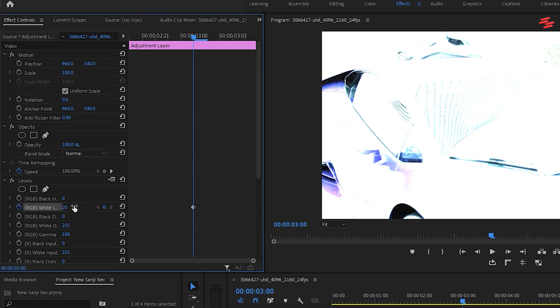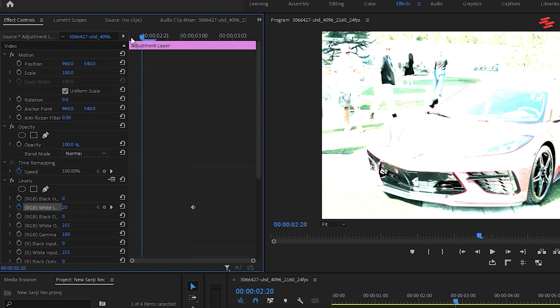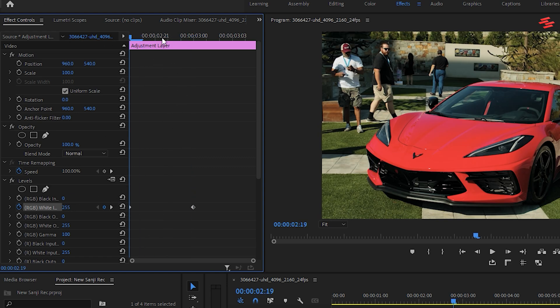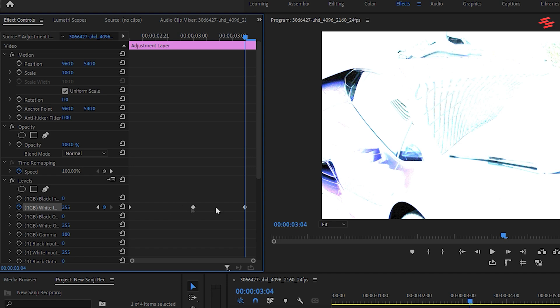Move to the start of the adjustment layer and click the reset parameter icon to reset the value. Then go to the end of the adjustment layer and reset it again.